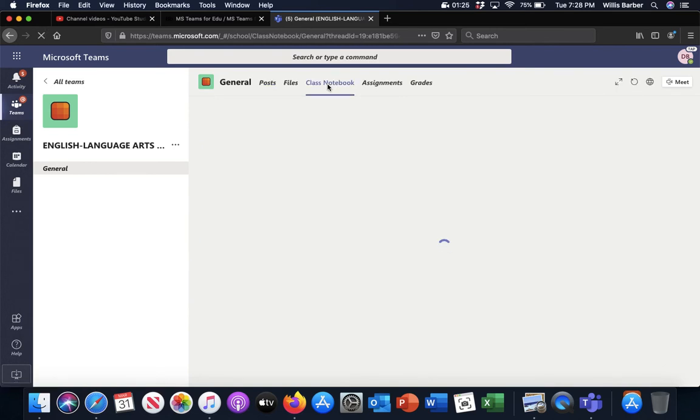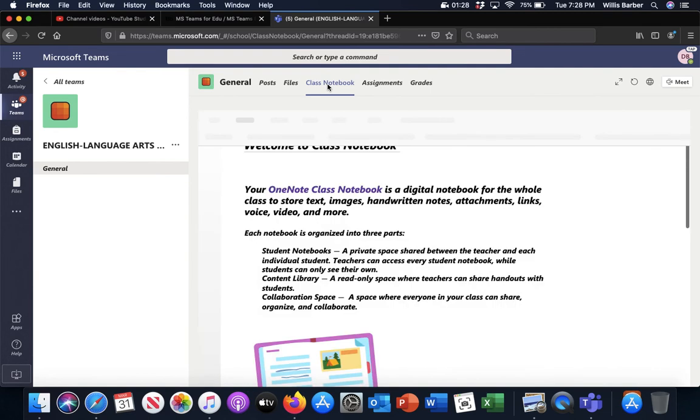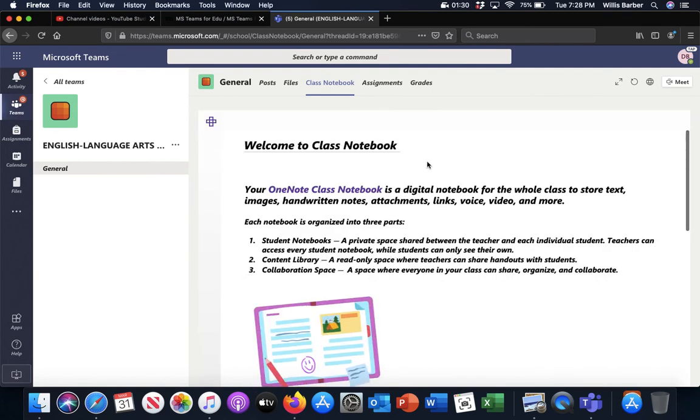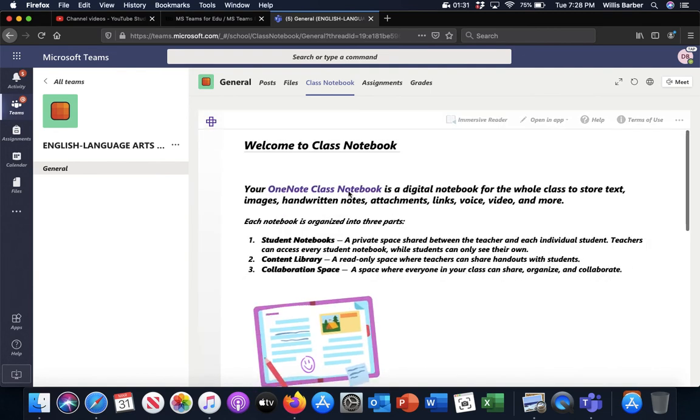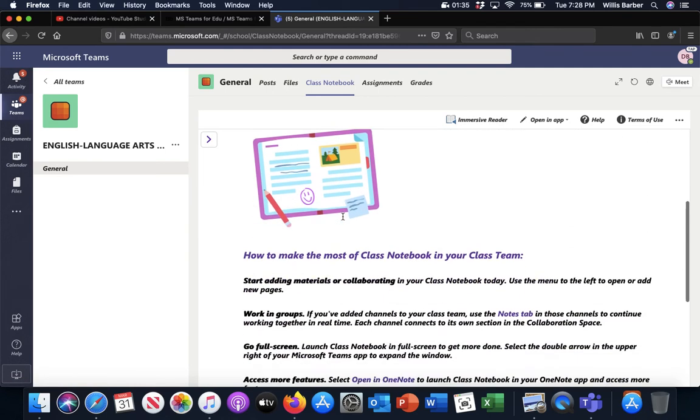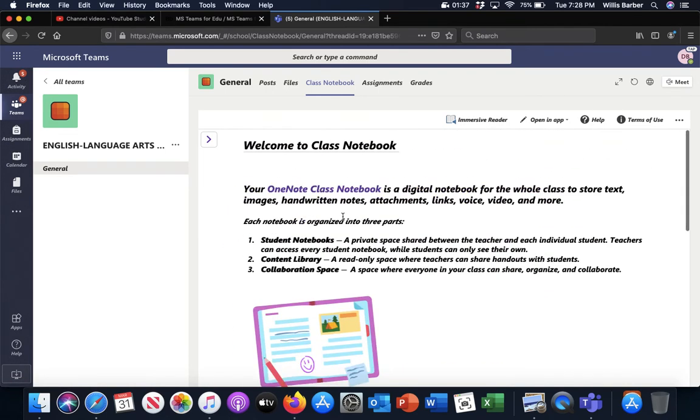And let it load. The first time you log into it, it's probably going to take a moment to load. Oh, it didn't take too long here. So this is just a basic welcome screen. You don't need to worry too much about that, but you can read through it and see kind of what it has to say about class notebooks.